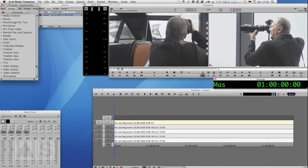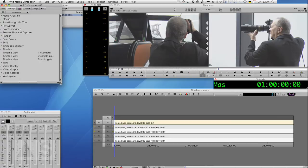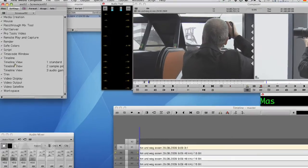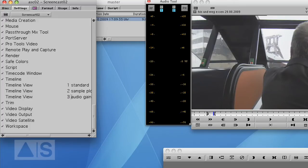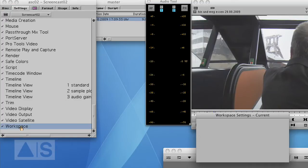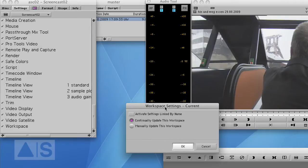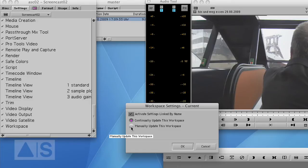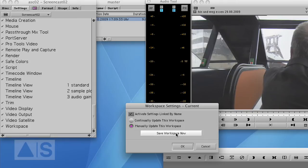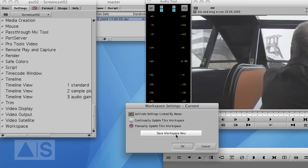Now we need to use workspaces. See there's the timeline views and they have the names and you can see the order is determined by the number. Otherwise it would be ordered alphabetically. Double click the workspace setting and check activate settings linked by name. Plus check manually update this workspace. Let's save workspace. Now this should be our default workspace with the simple view.